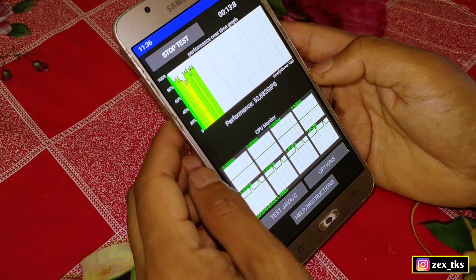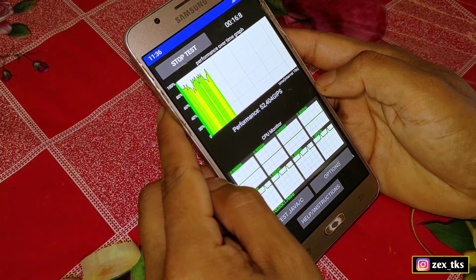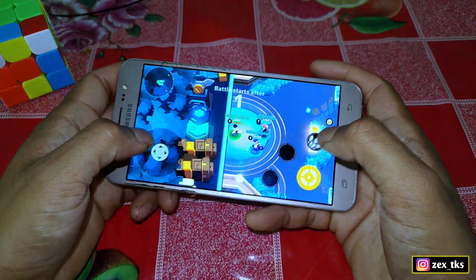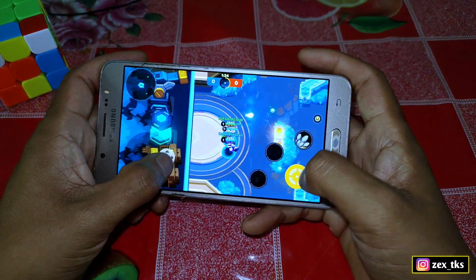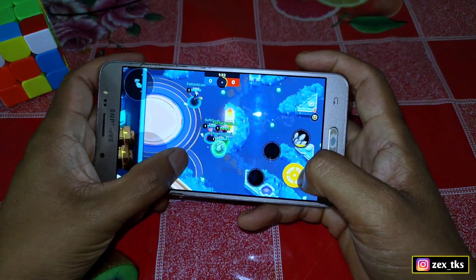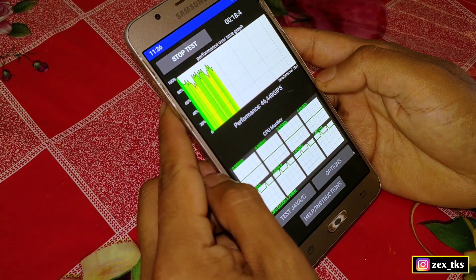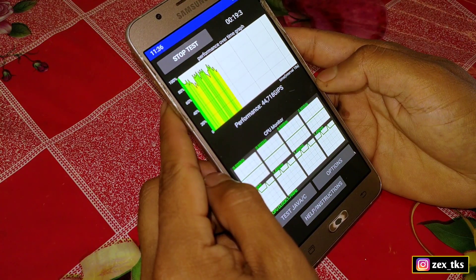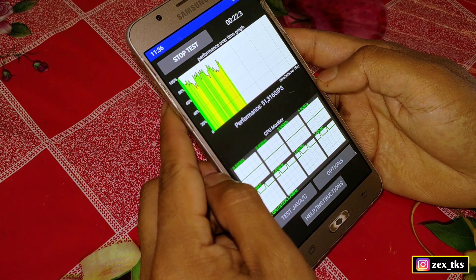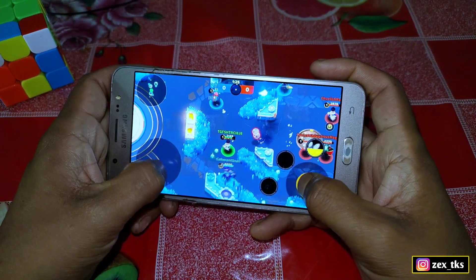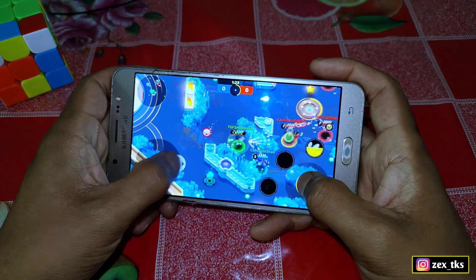If you don't know what CPU throttling is, you can Google it to get more information. When you flash this script file your device may heat up because this script breaks the limit of CPU performance, but you will also get stable performance while playing games. You should decide before using this script.